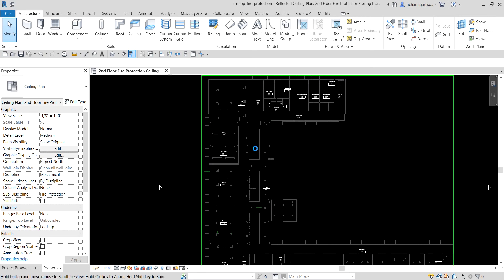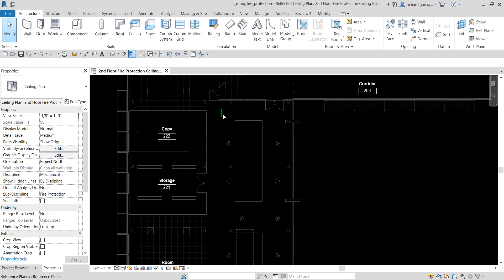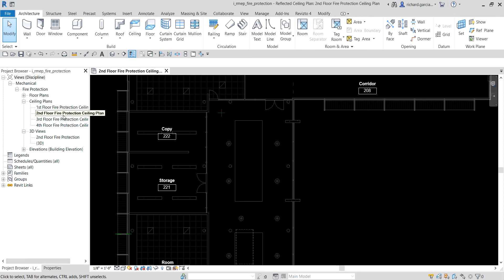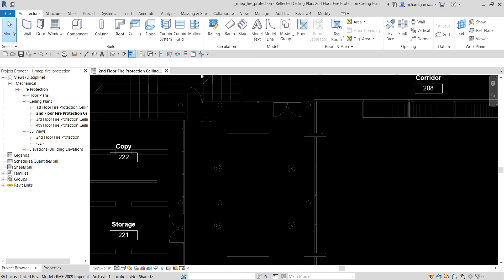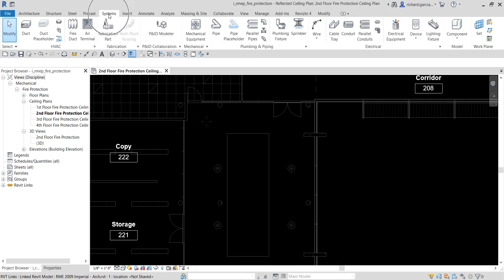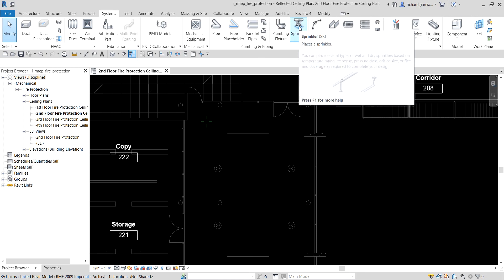Let's get started. I'm just going to zoom into this area here on our hallway. As you can see, there are already reference lines there — that's going to be the placement of our sprinkler. I am now on the second floor ceiling plans, so I'll place the sprinkler heads on the ceiling. Let's go to Systems and then the plumbing and piping panel where you can see the sprinkler tool.